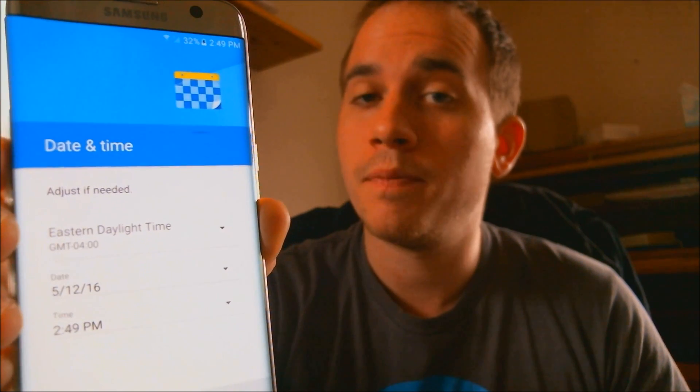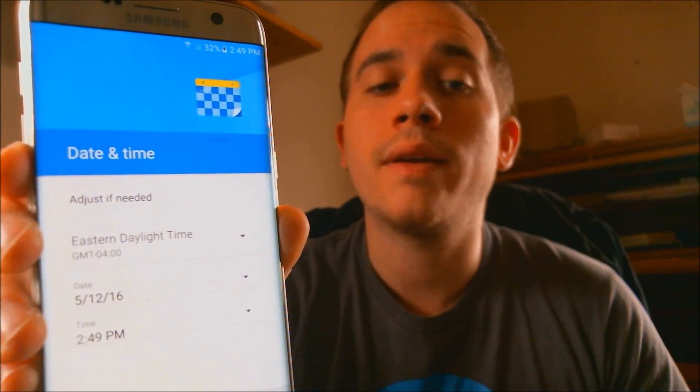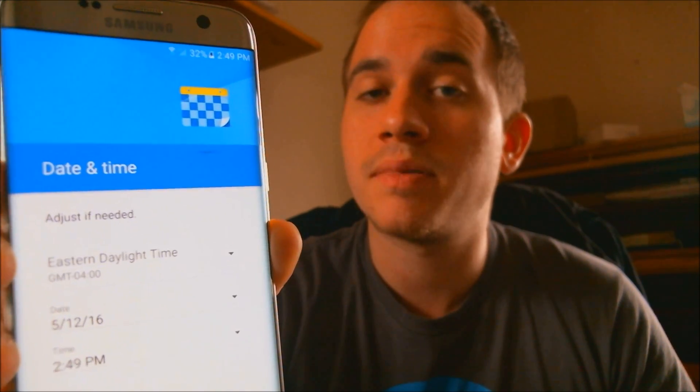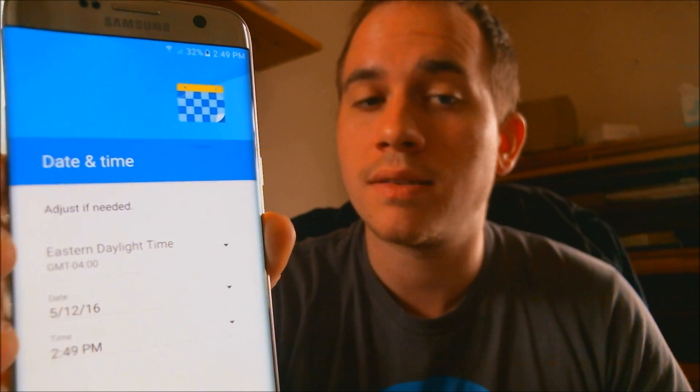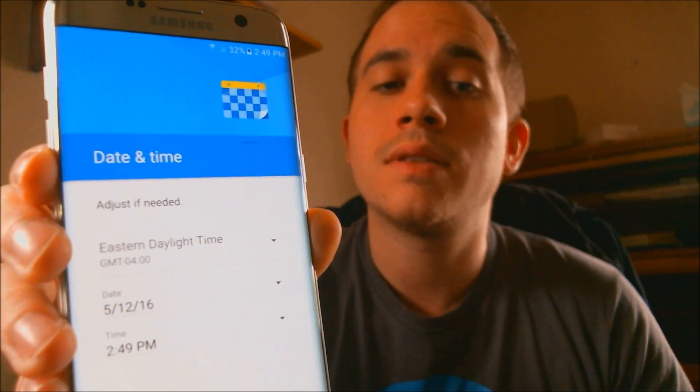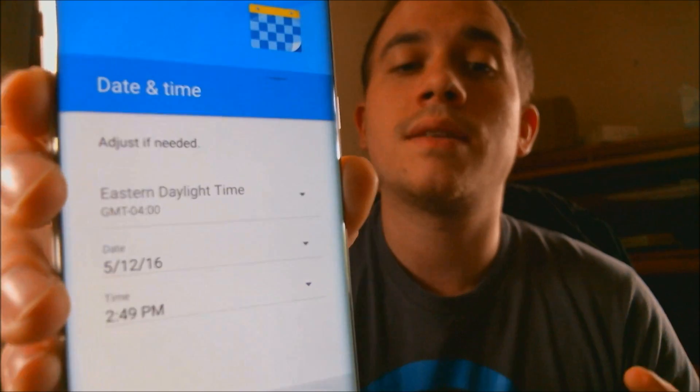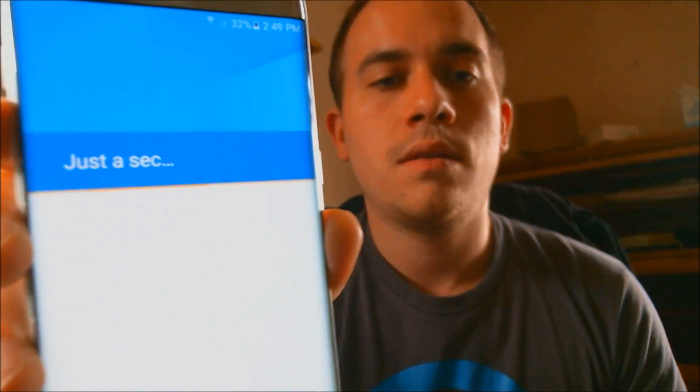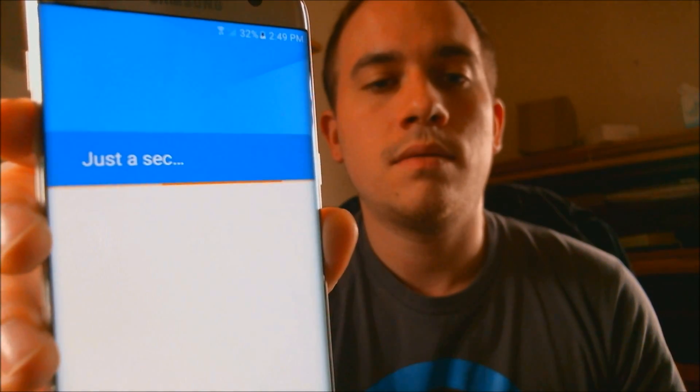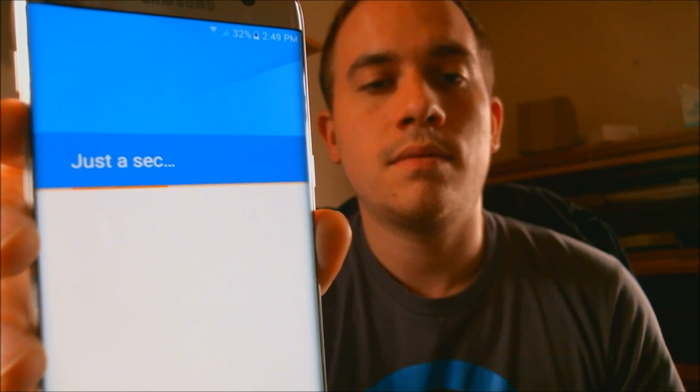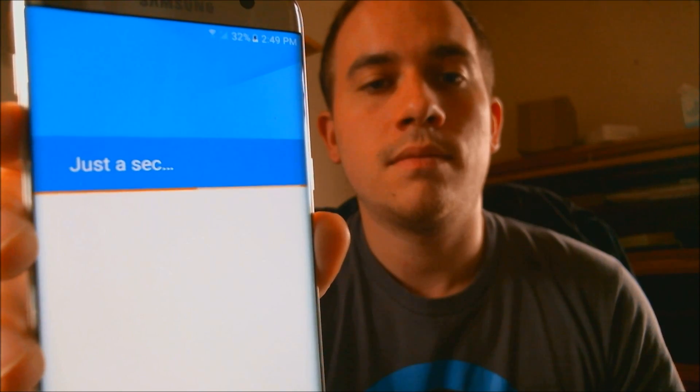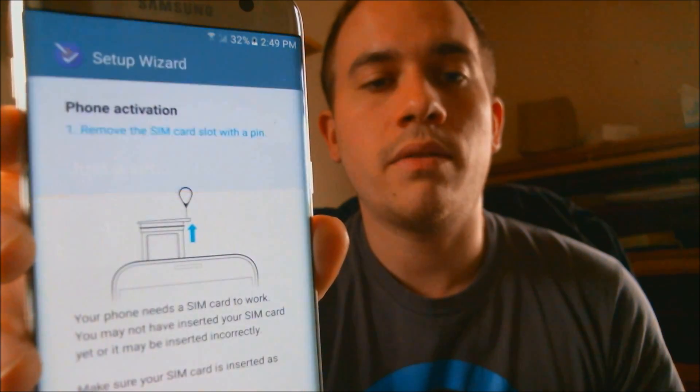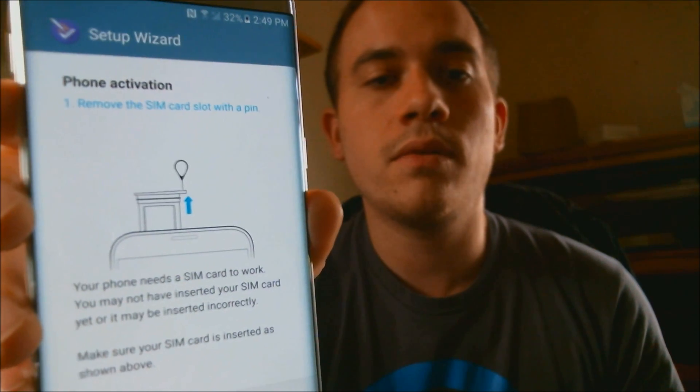There we go. We're now into the next steps of the setup process. Now seeing that we can see the date and time here, so we can go ahead and proceed to skip through all the rest of the setup steps. Still thinking and going through. We're back to Verizon's setup wizard, and we're just going to go ahead and skip through that.